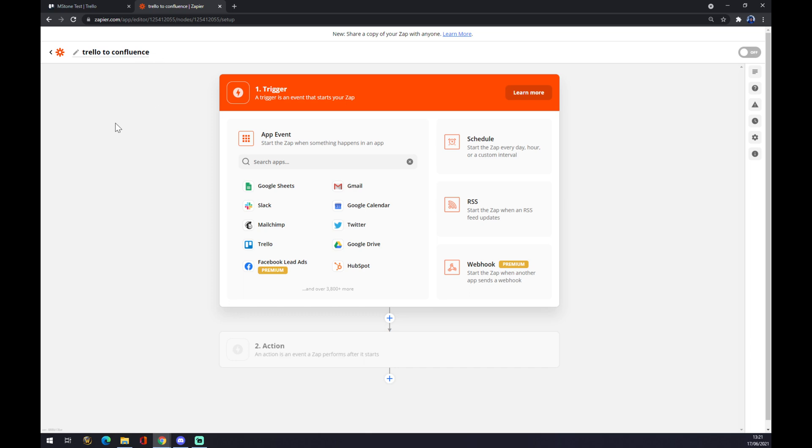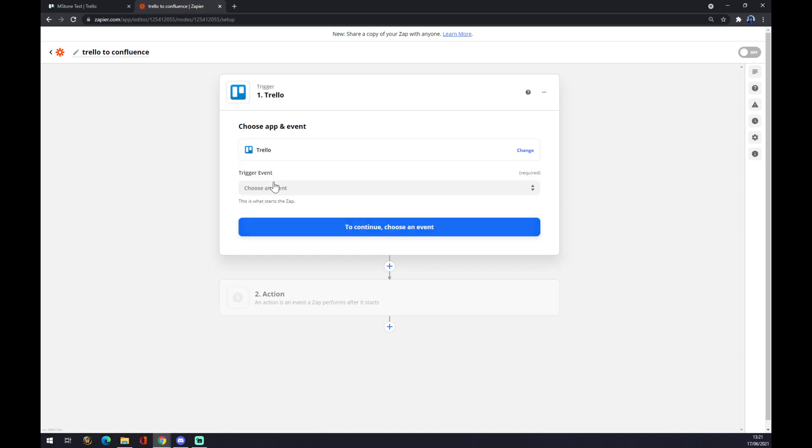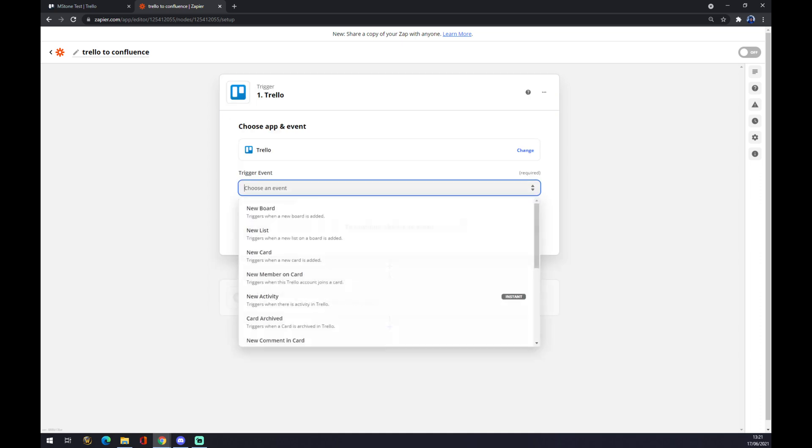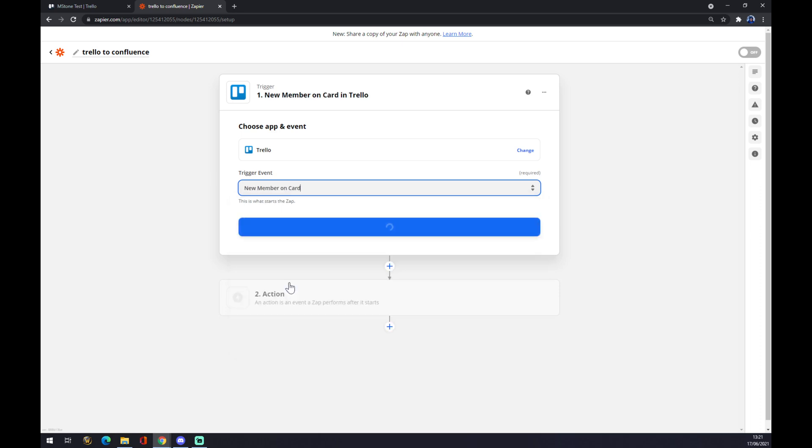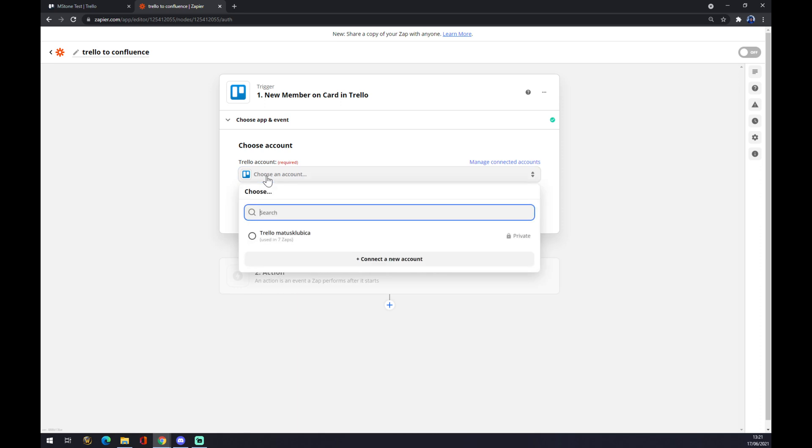Once again, we have to set up a trigger. Our trigger app will be Trello, so we pick Trello as our starting point. We need to choose an event—let's go with, for example, new member on the card. Continue. We now have to choose an account.